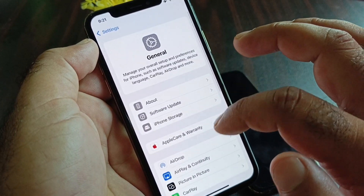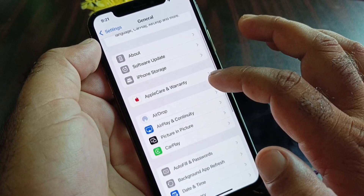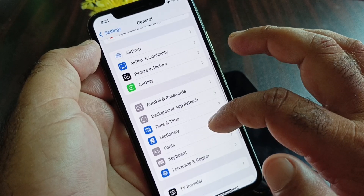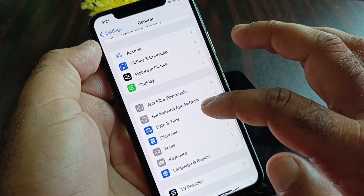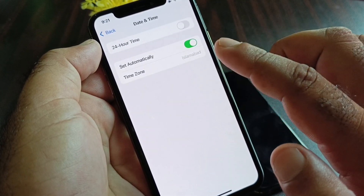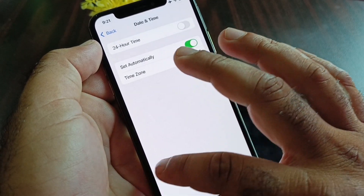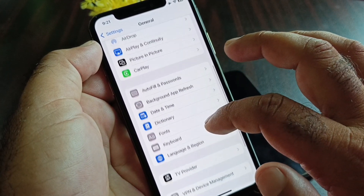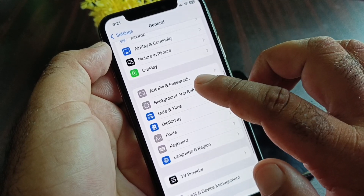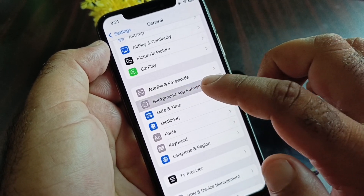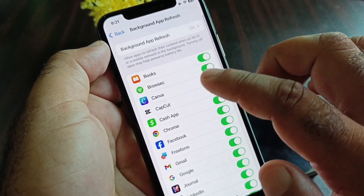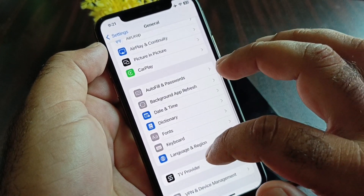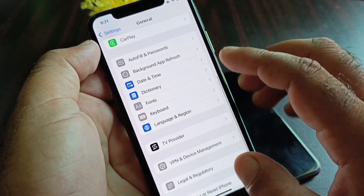Go back and scroll down. There is the option 'Date & Time' — click on it and turn on 'Set Automatically.' Then click on 'Background App Refresh' and turn it on.